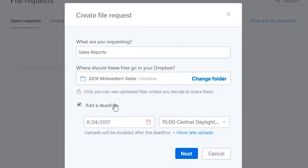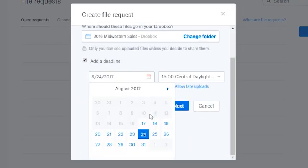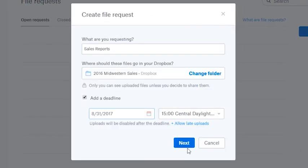You can also add a deadline. Just click the checkbox and add one in. Then click the Next button.